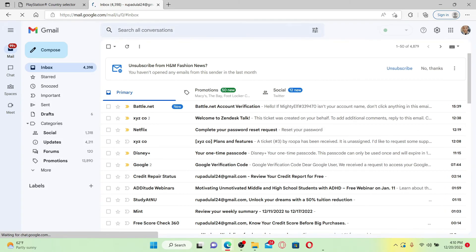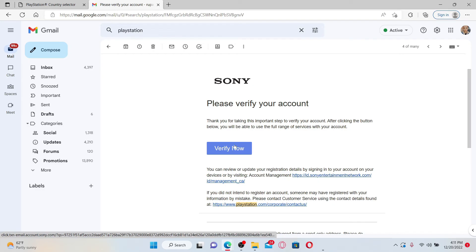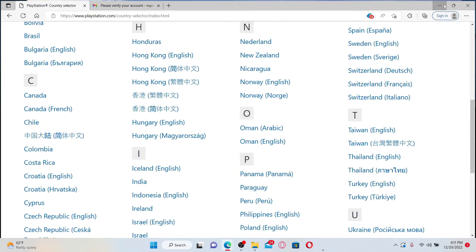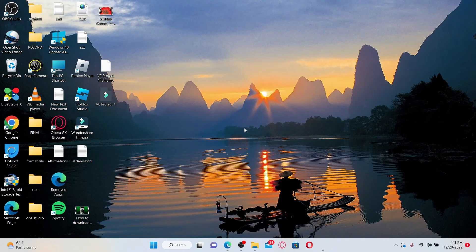Now click on Verify Now. Once you click on Verify Now, you will be able to verify your new email address for PlayStation.com. That way you'll be able to change your email address for your PlayStation account.